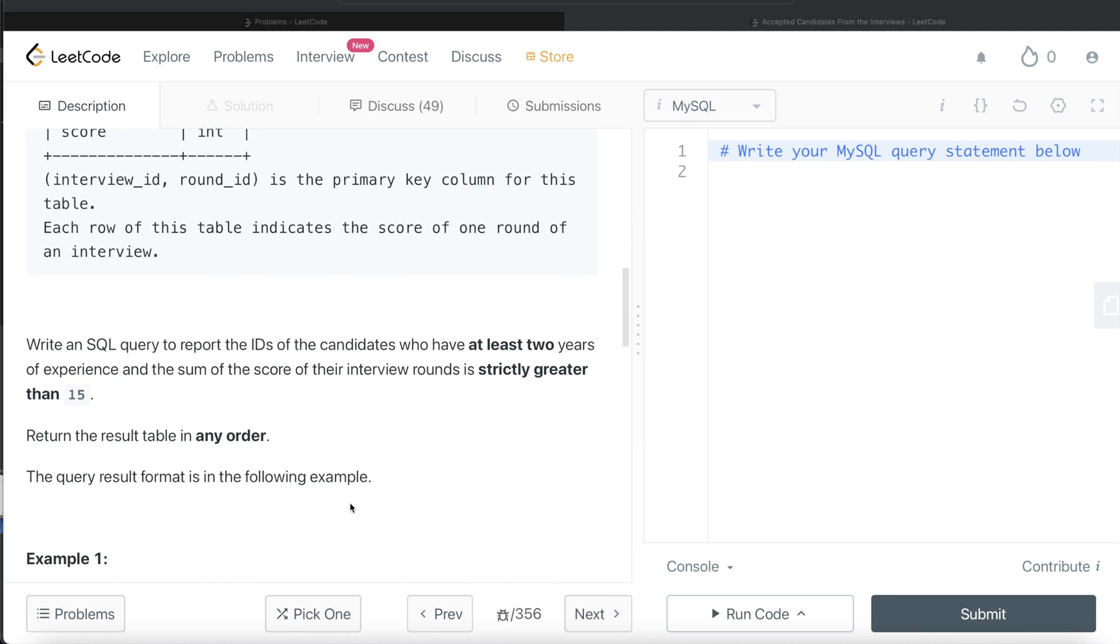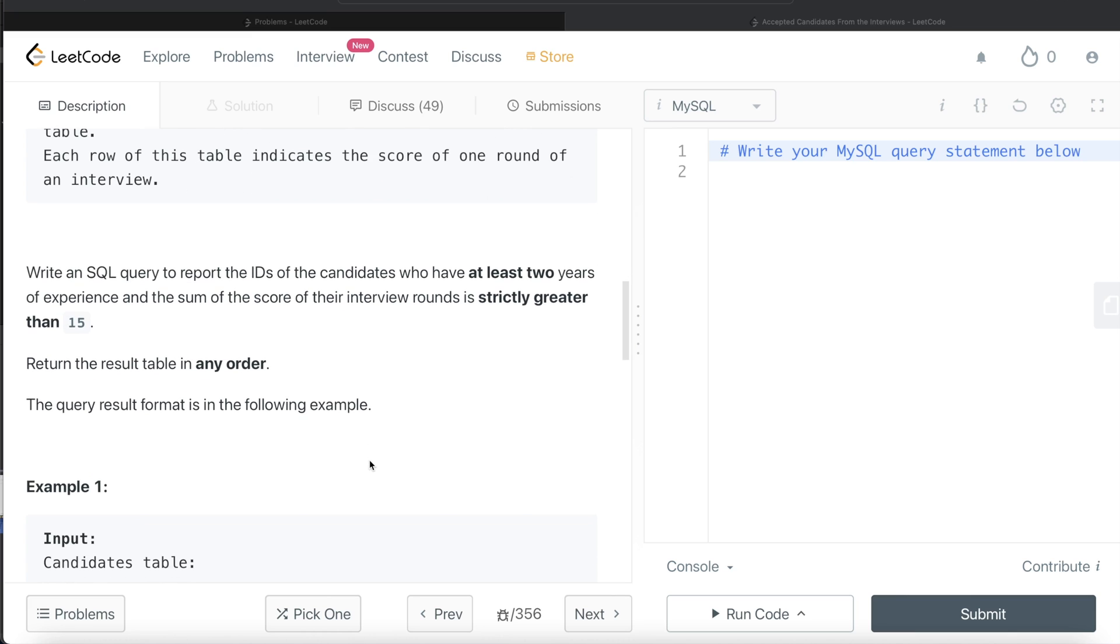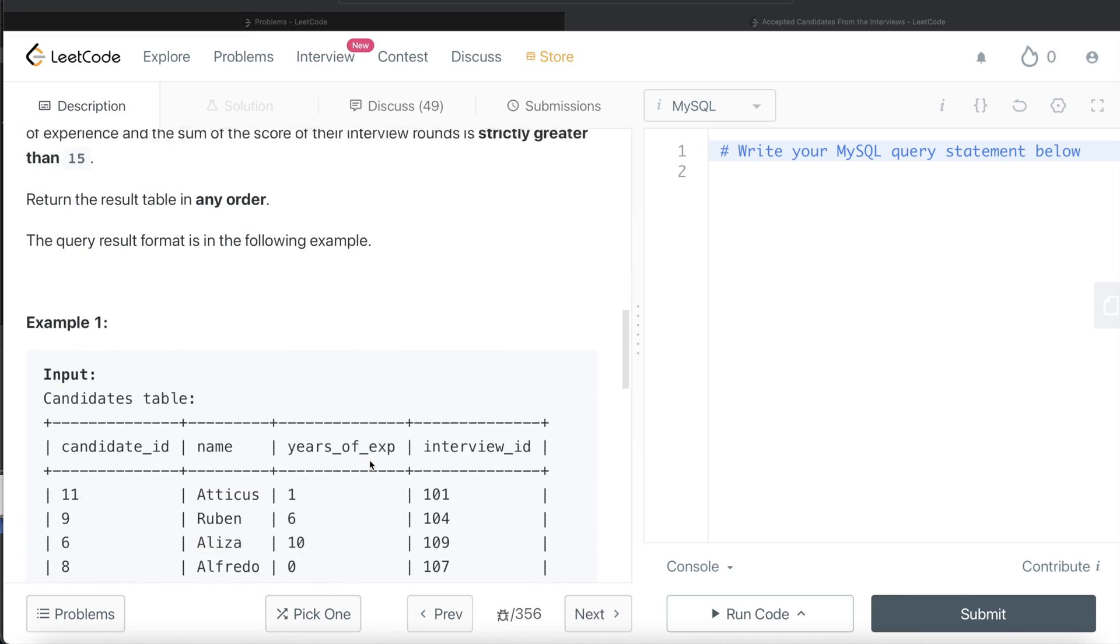We are asked to write an SQL query to report the IDs of candidates who have at least two years of experience and the sum of the score of their interview rounds is strictly greater than 15. The order of the result doesn't matter. So let's go through this example.